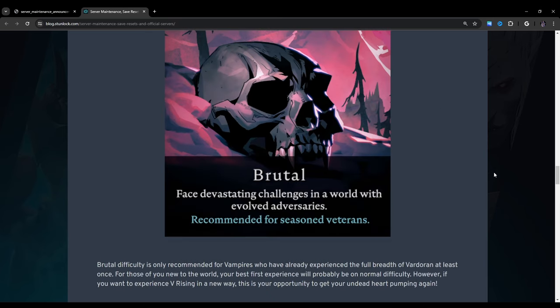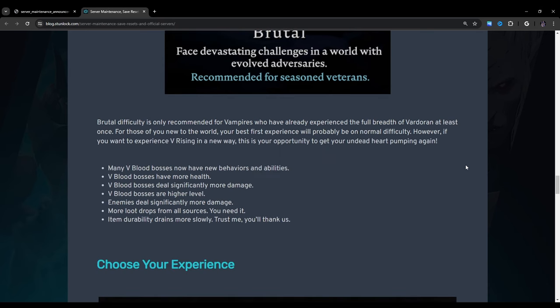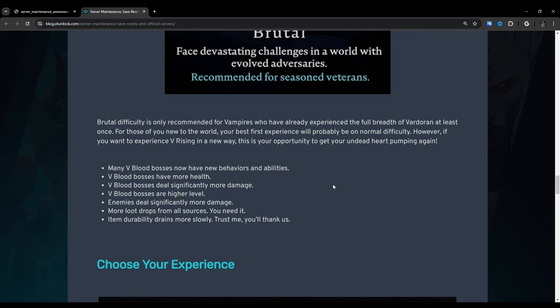Brutal Mode. Face devastating challenges in a world with evolved adversaries. Recommended for seasoned veterans. Brutal difficulty is only recommended for vampires who have already experienced the full breath of Vardoran at least once. For those of you new to the world, your best first experience will probably be on normal difficulty. However, if you want to experience VRising in a new way, this is your opportunity to get your undead heart pumping again. Many V-blood bosses now have new behaviors and abilities. I wonder what that's gonna look like. V-blood bosses have more health, deal significantly more damage, and are higher level. Enemies deal significantly more damage. More loot drops from all sources. You need it. Item durability drains more slowly. Trust me, you'll thank us.